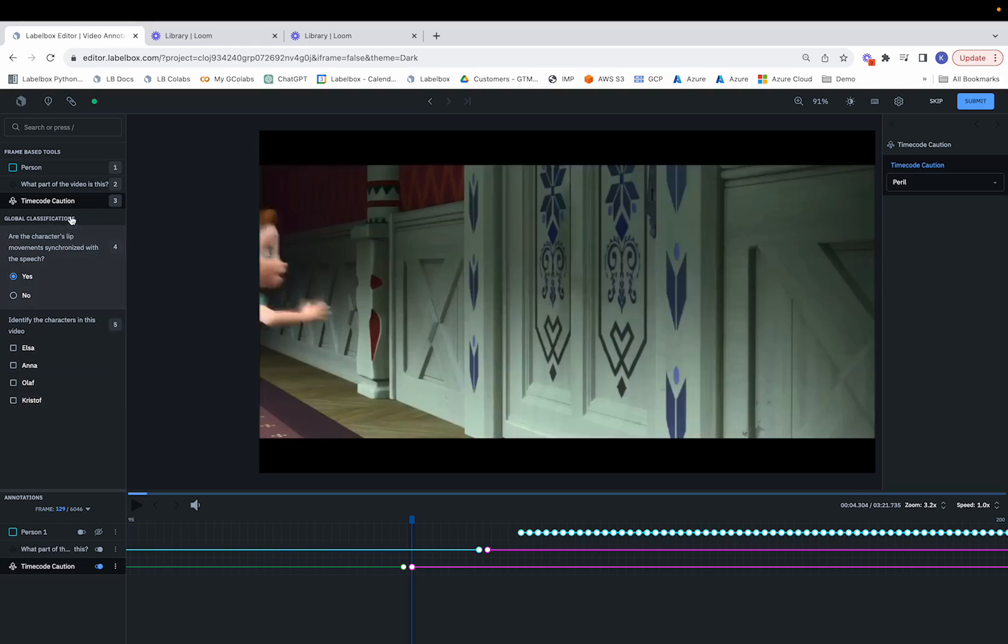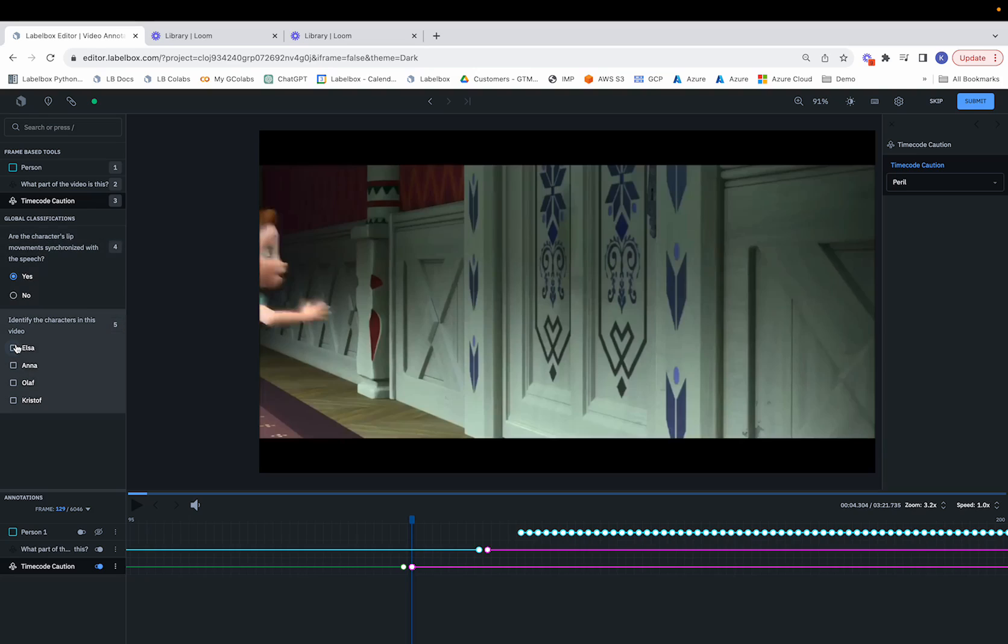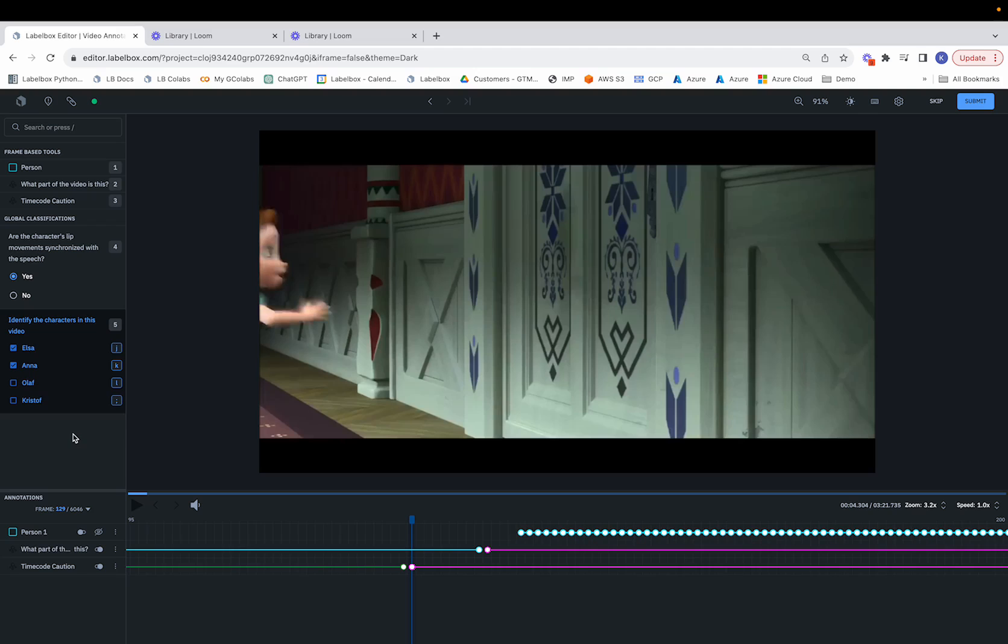Moving on to the global classifications, for these we would have to watch the entire video and make the determination. So we can assume that we've watched the whole video in this case, and the answer to this question is yes. And for this one, we can go ahead and choose Elsa and Anna as being the two characters in the video.